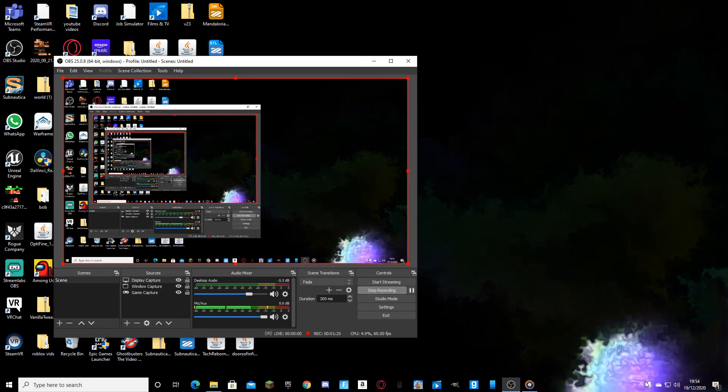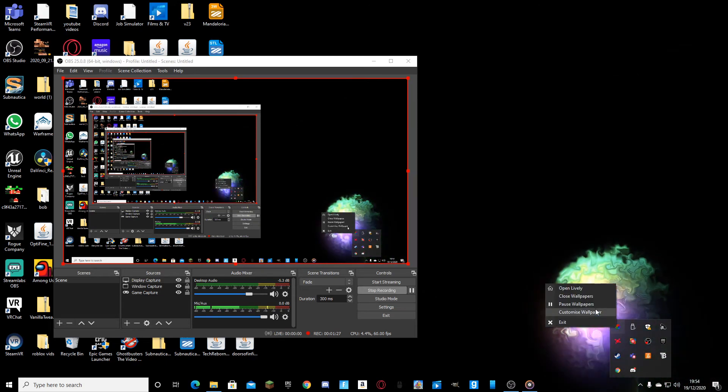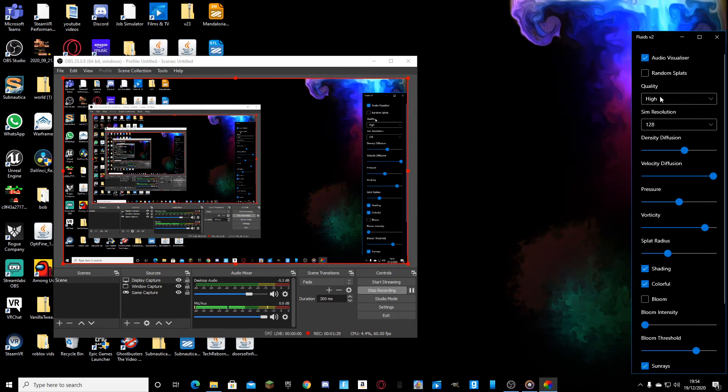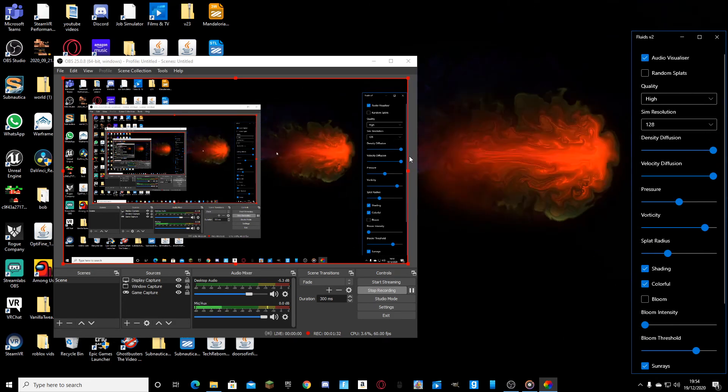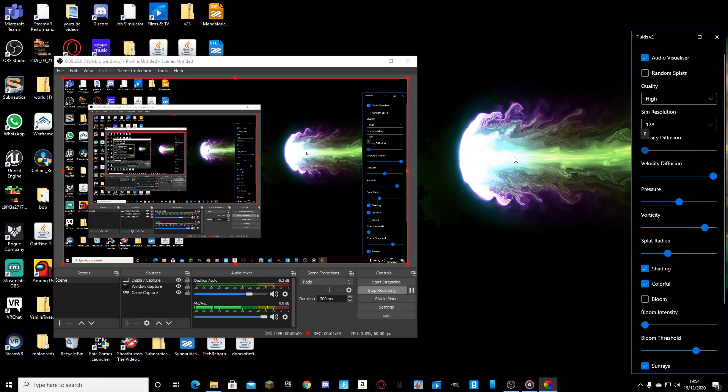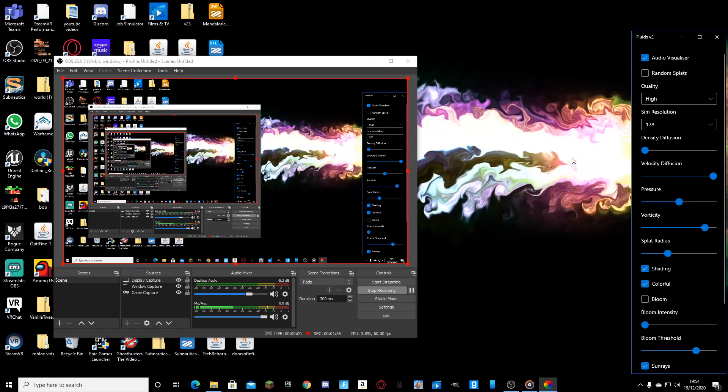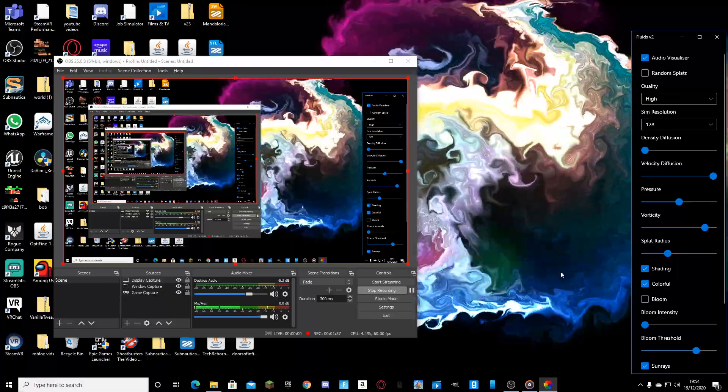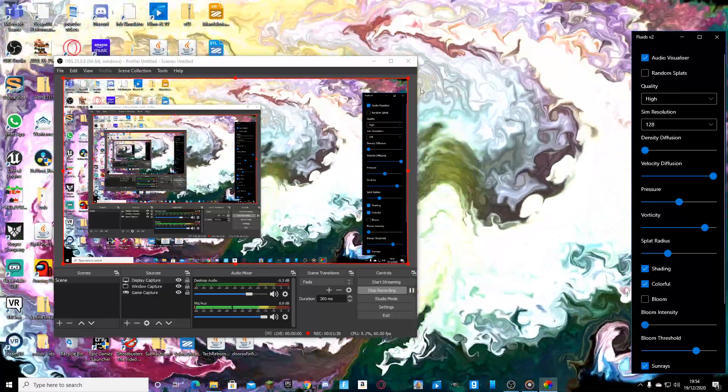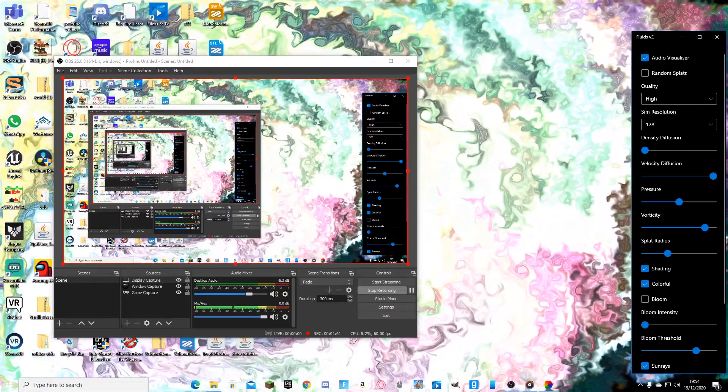And you can also customize it. If you go and customize wallpaper, for example, I can change the diffusion so that it disappears really fast. But if I put it there, it doesn't disappear. That actually looks pretty sick.